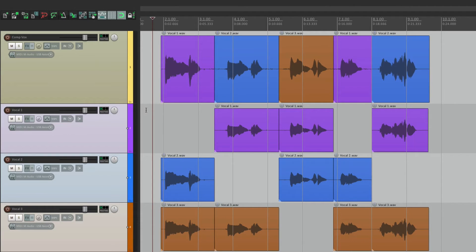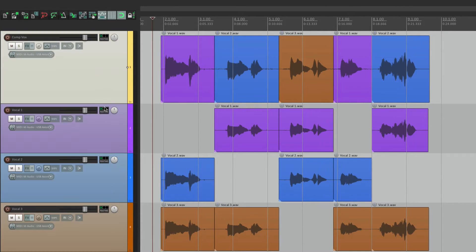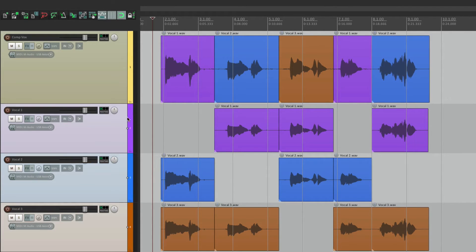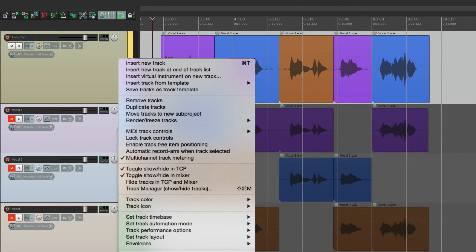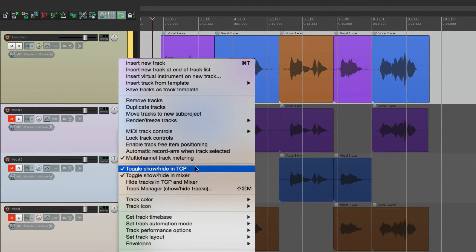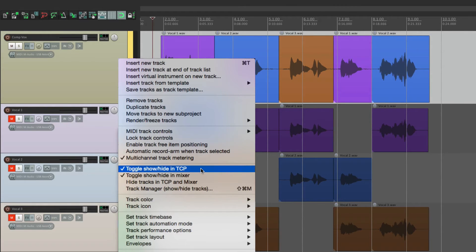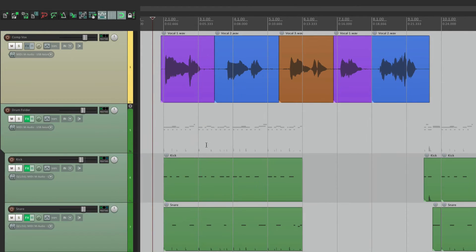And now if we right click on our tracks, select them first, we can mute them, right click, and go down here to choose those options. We can hide it, just in the track control panel. And it'll still show up in our mixer.